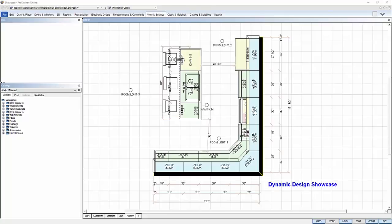Welcome to the ProKitchen Dynamic Design Showcase Tutorial. If you're familiar with ProKitchen's print templates, they are now customizable and rendered dynamically.